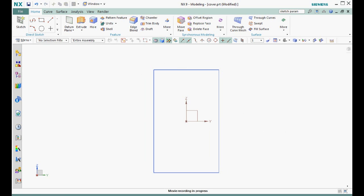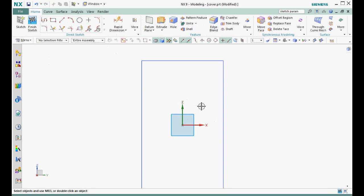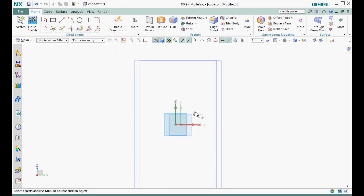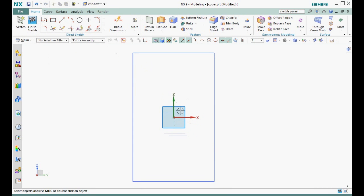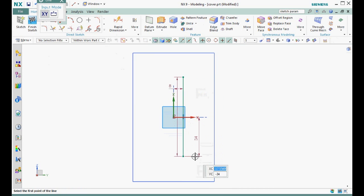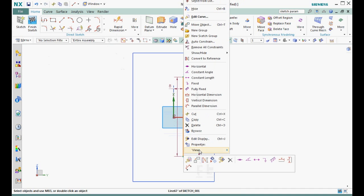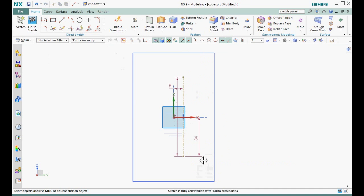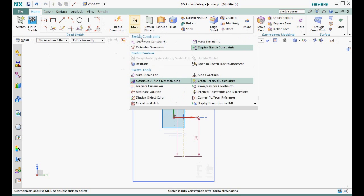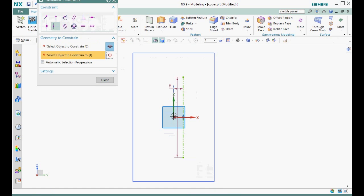For step one, let's create the second sketch on the same YZ plane. Step two, this time let's sketch a vertical line to represent the center to center distance. Convert this line to a reference curve because it will not be part of the extruded shape. This is out of order, but step four is to constrain this line to the datum coordinate system. Let's constrain the midpoint to the origin and then constrain the line coincident with the Z axis.